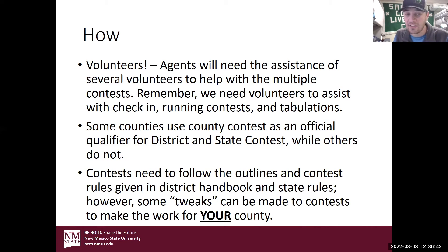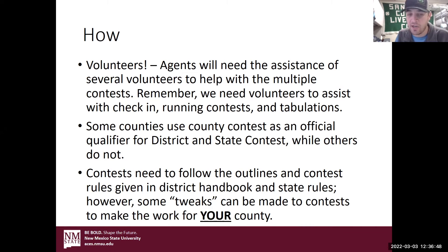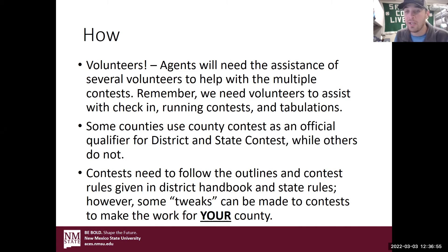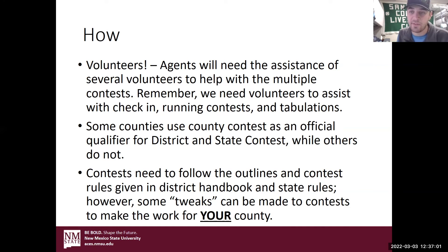Contests need to follow the outlines and contest rules given in the district handbook, like Sierra said, and state rules. However, some tweaks can be made to your contests that work for your county. For example, last year with Livestock Skillathon — some of my novice kids were little, so I didn't put up 20 items. I put up 10. I cut it in half so it was a little bit faster for them.